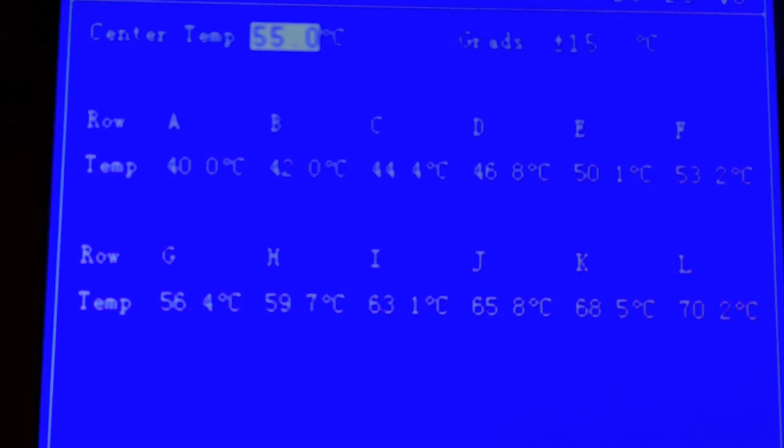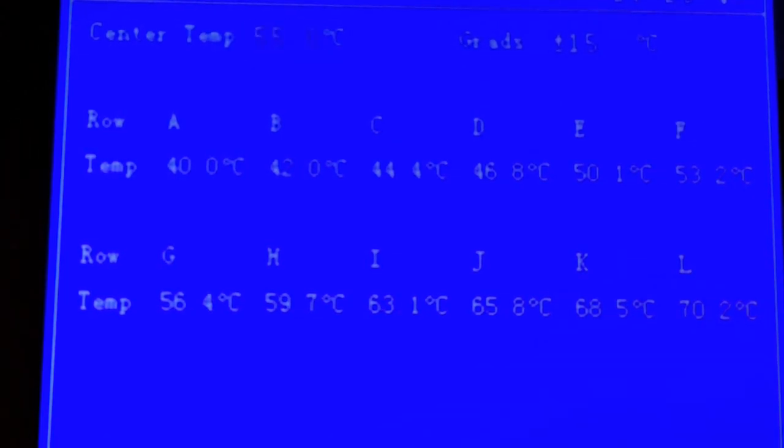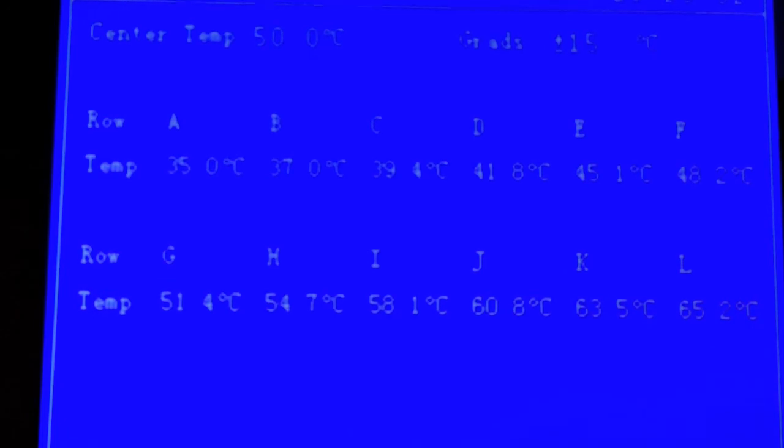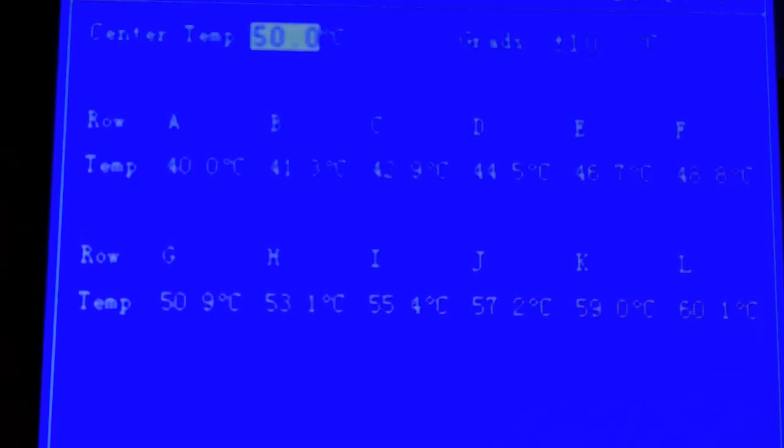The gradient is very easy to operate. You simply enter what temperature you want the center well to be, and then what gradient difference you want between wells, and the instrument will set up all your rows.